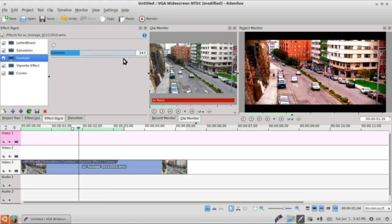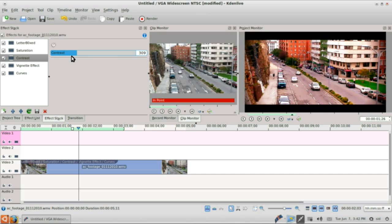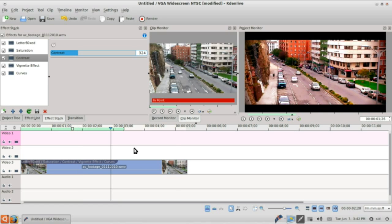You can work around with the contrast to get something different than what you saw right now. So I will make 325, 324 and that looks good enough.